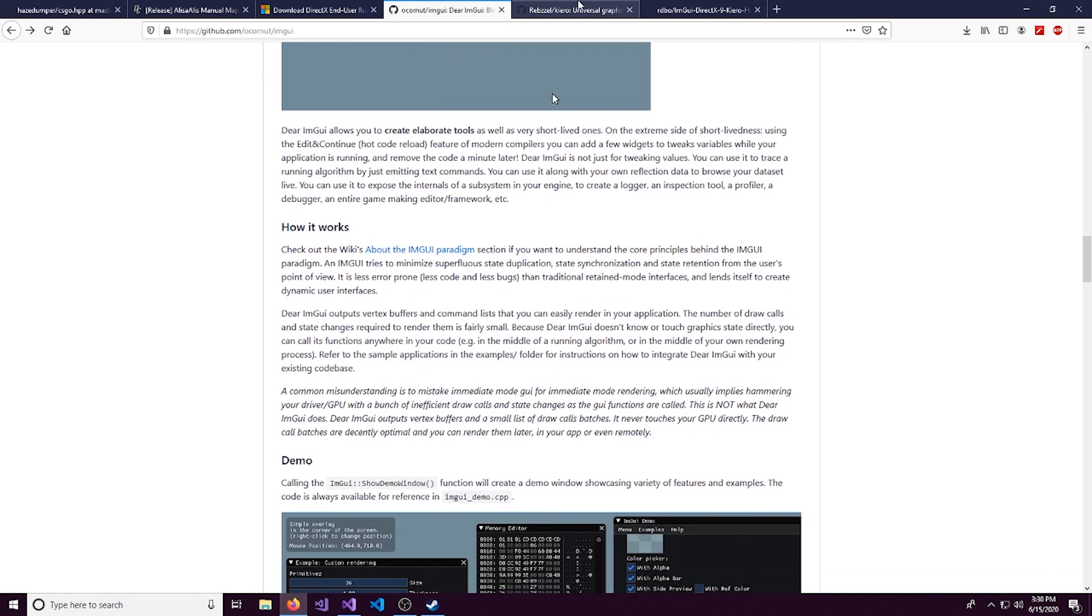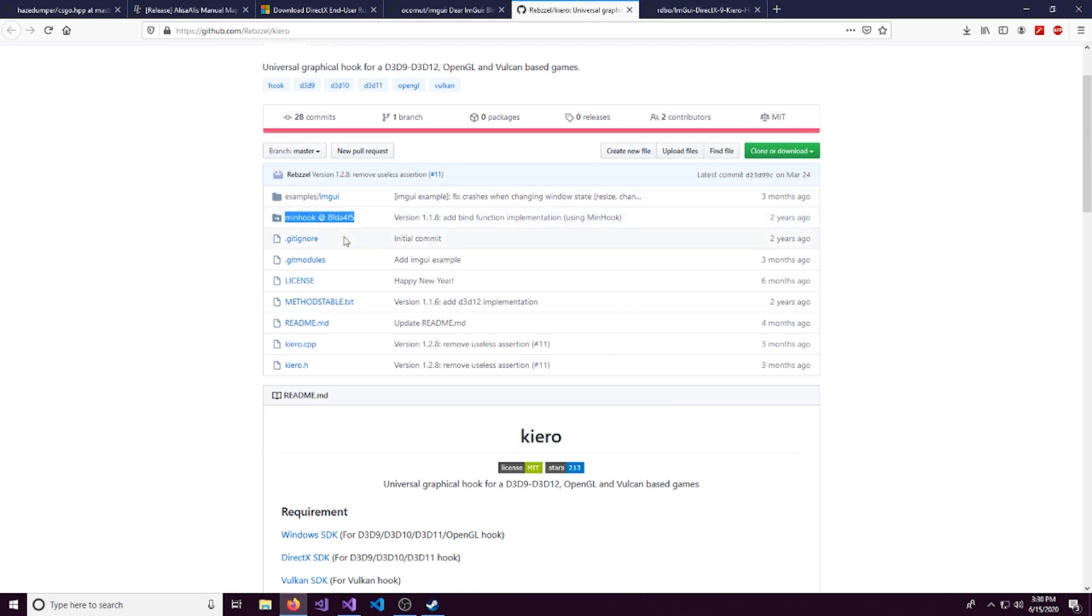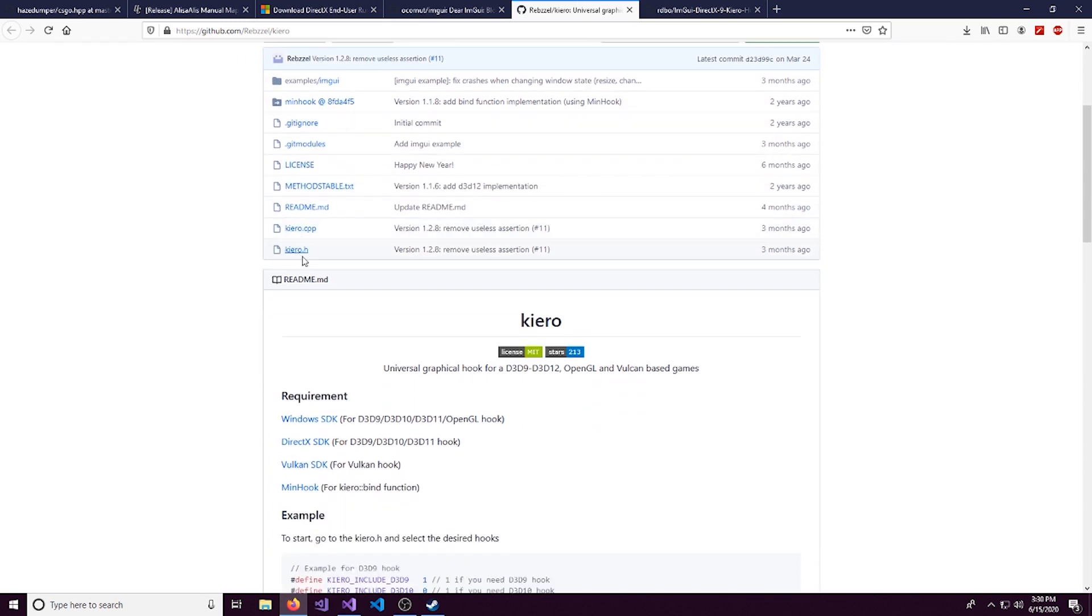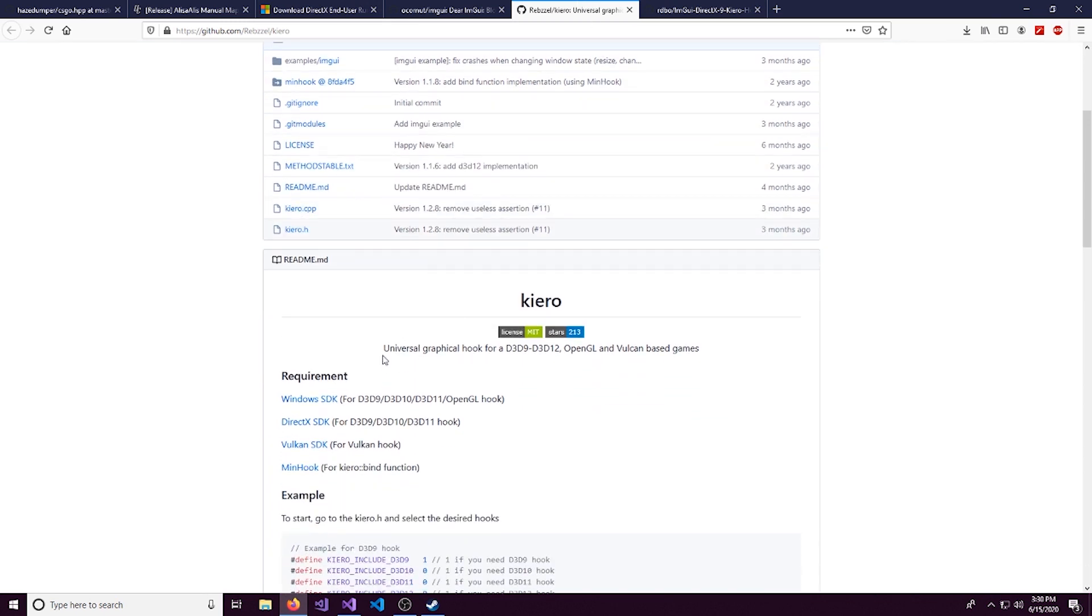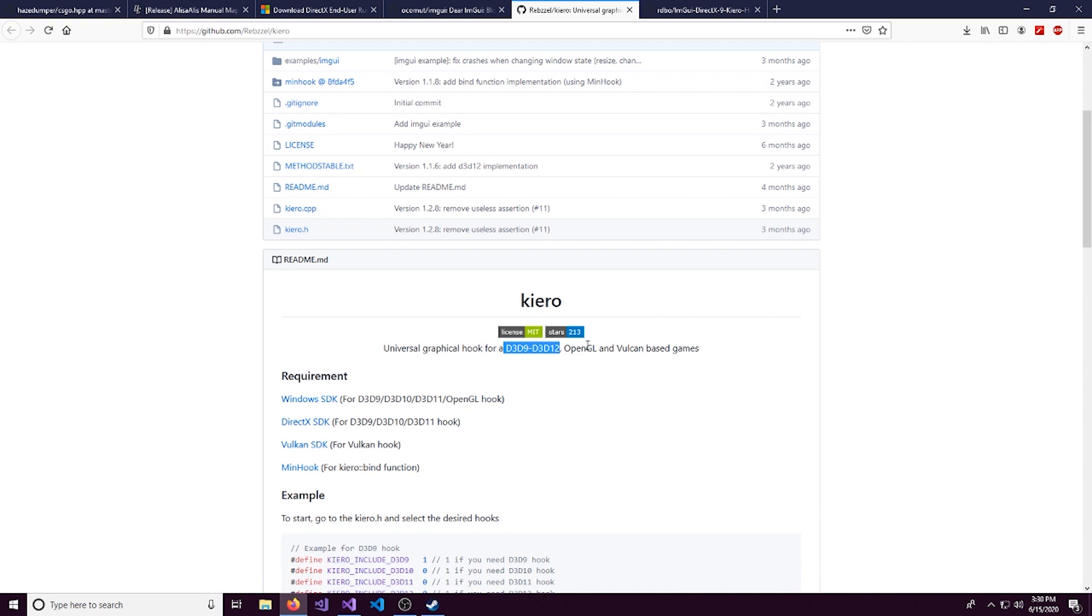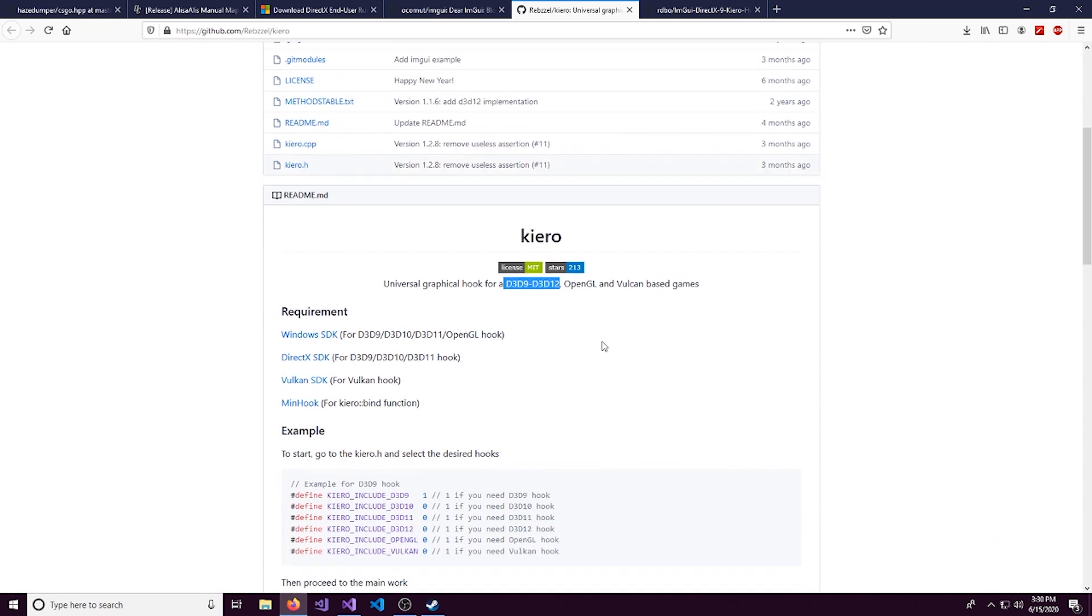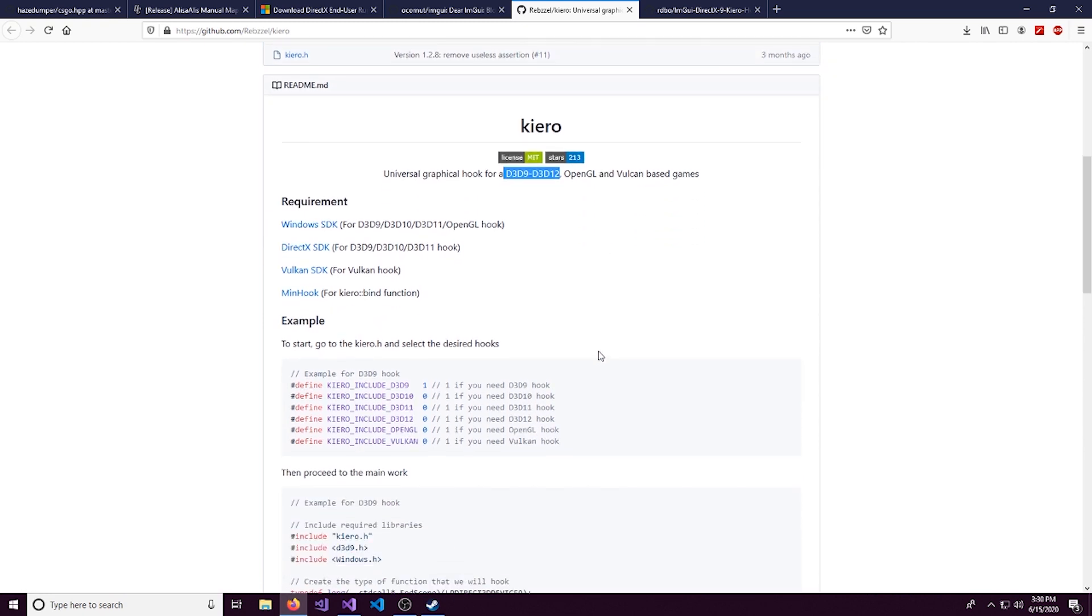And how we're going to be hooking that is using Kuro. So Kuro is a really nice graphical hook and you can use it on DirectX 9 to DirectX 12, OpenGL, as well as Vulkan based games.